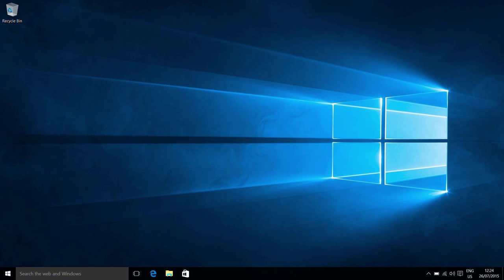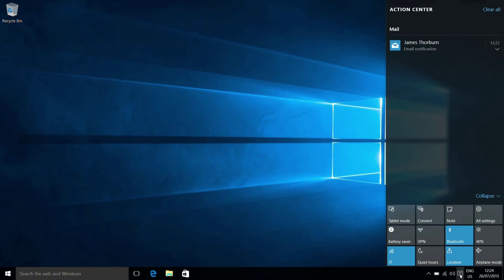So you'll see if we go to the top right corner of the screen, we no longer get the charm bars appearing. Instead, we have this little speech bubble icon down the bottom here. When we mouse over it, it says no new notifications, but if we click on this, this brings up the Action Center.